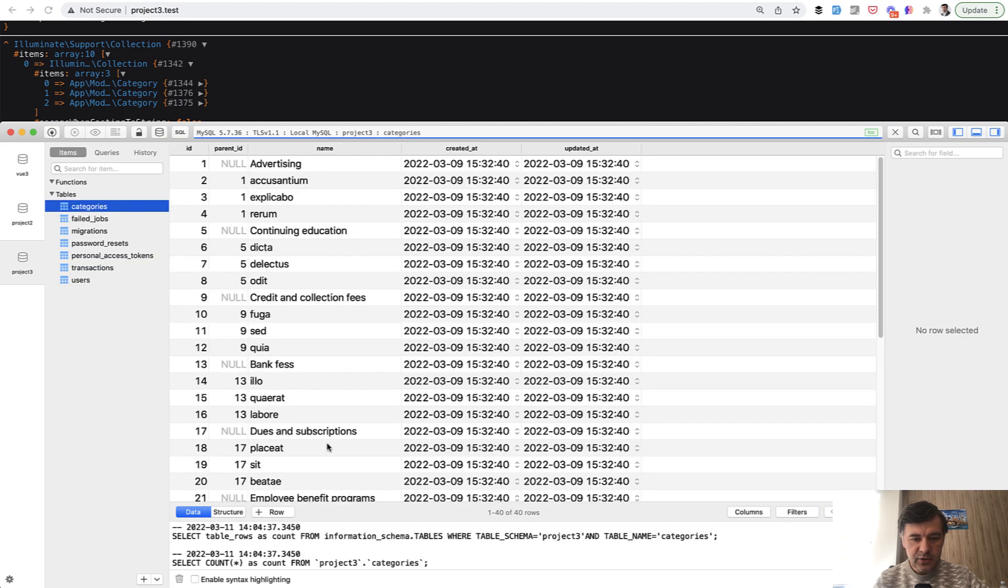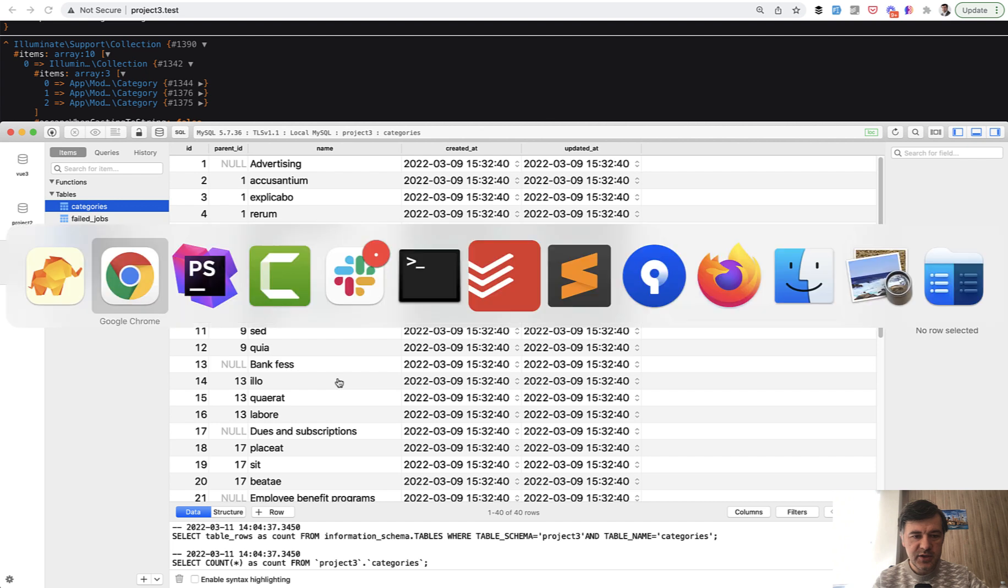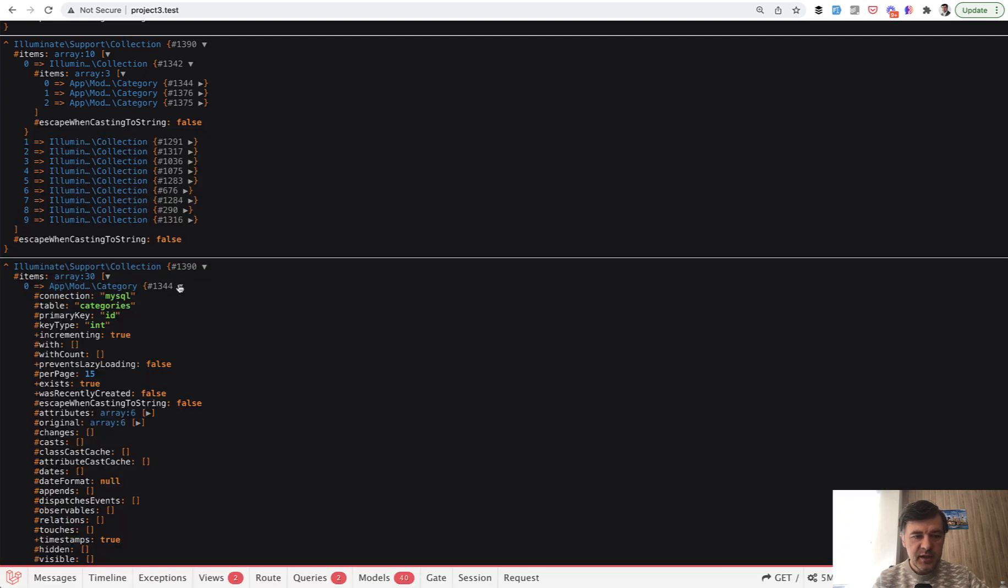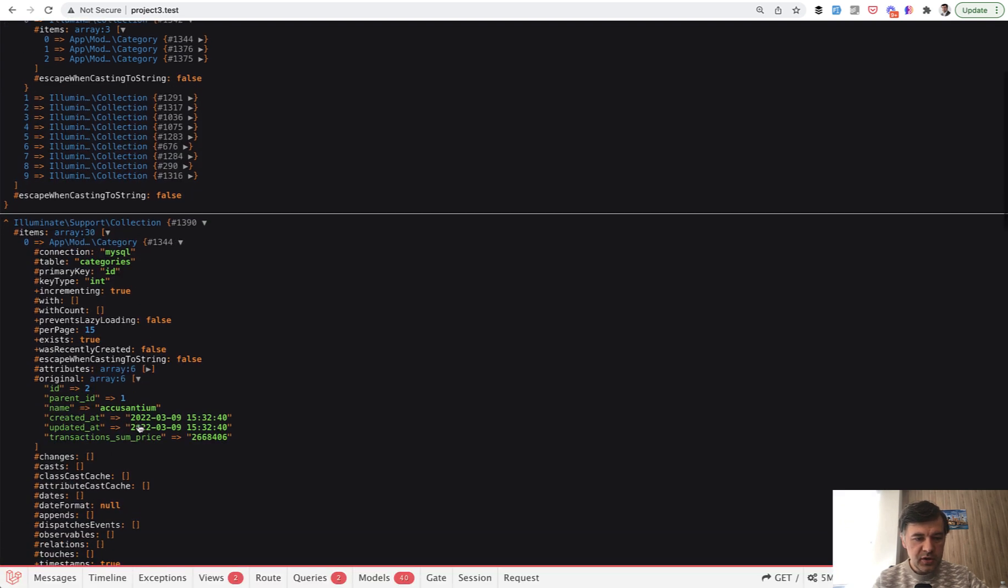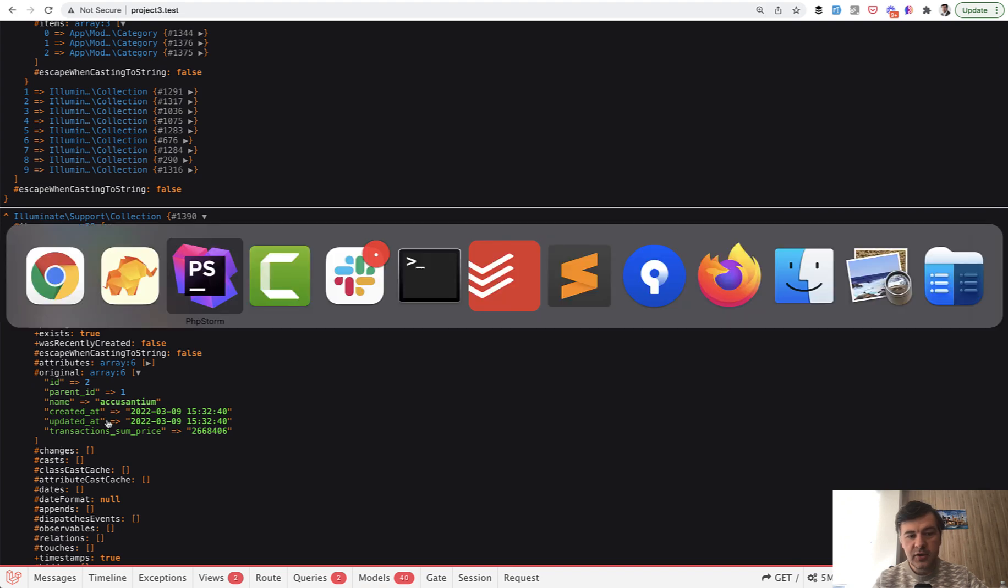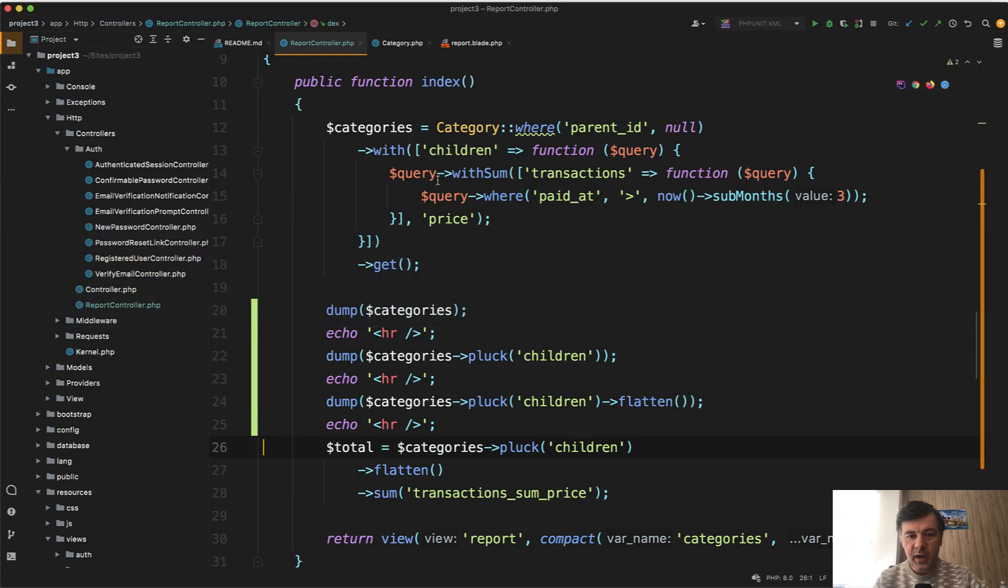As you can see in the categories, there are 40 categories, 10 parents and 30 children. And from those 30, each of them has original attribute of transaction_sum_price, which is calculated by withSum here.